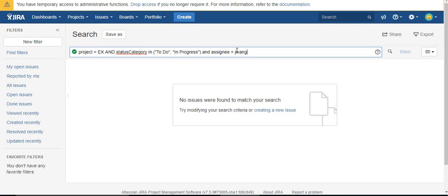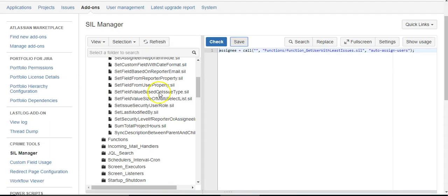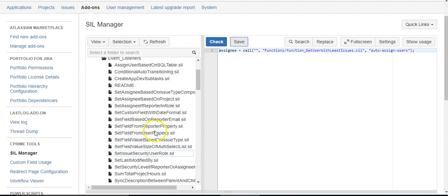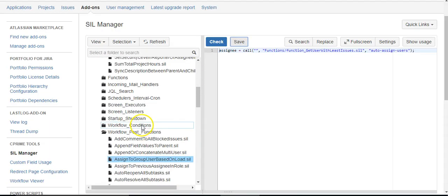My friend Johnson here doesn't have any issues assigned to him, which I've just seen. So I know that when I create an issue to test this script, it should go to Jones.